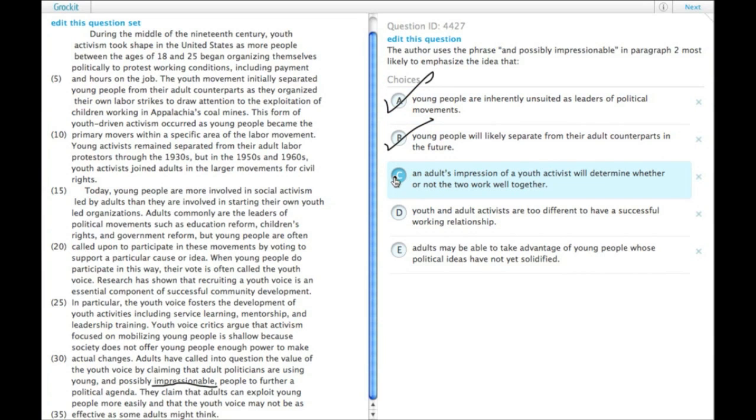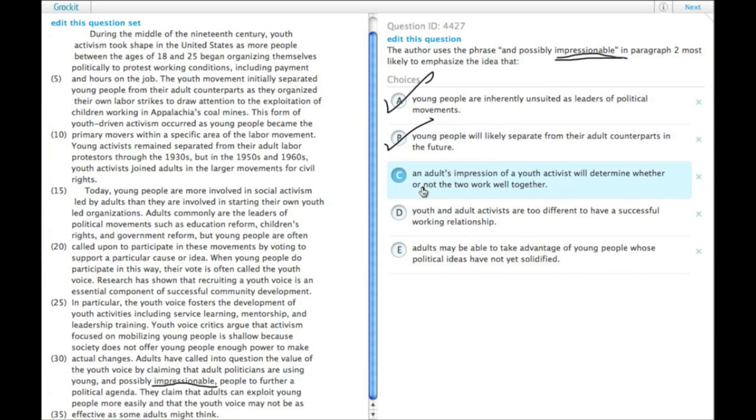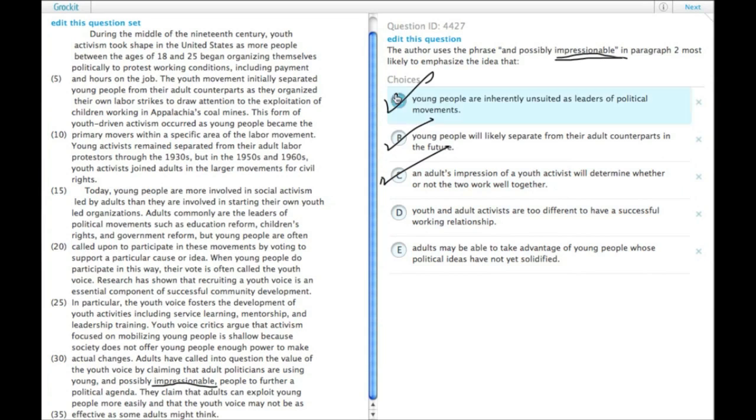C. An adult's impression of a youth activist will determine whether or not the two work well together. Well, that's probably true, but this is just echoing the vocabulary. Impressionable does not mean the adult's impression of the youth activist. It means the youth activist's impression of the adult activist. So it's actually the reverse. These check marks mean it's not it. I should use X's.